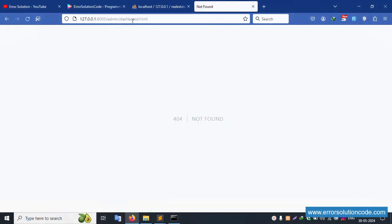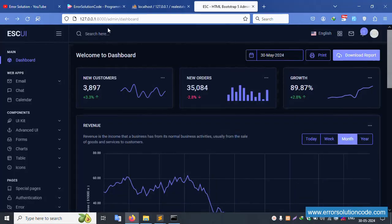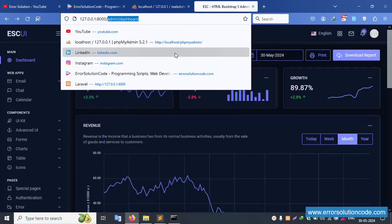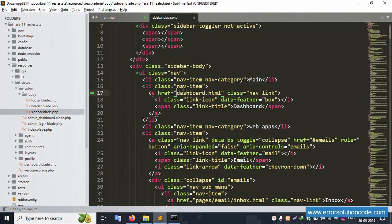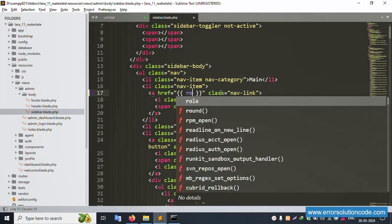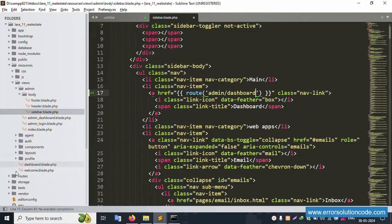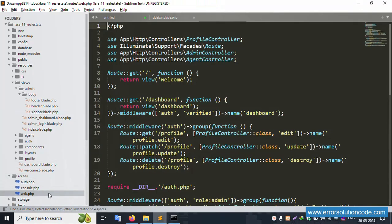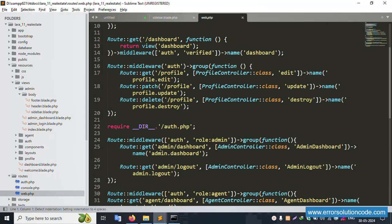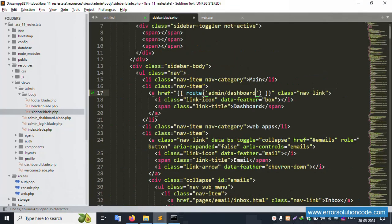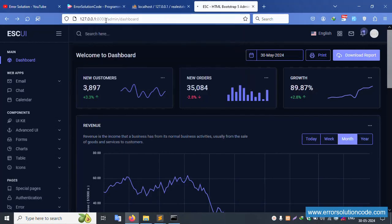In the dashboard index, let's fix the URL — paste the route here. The route is available inside web.php. For the admin dashboard, copy and paste the route here. Successfully pasted. Refresh the page.